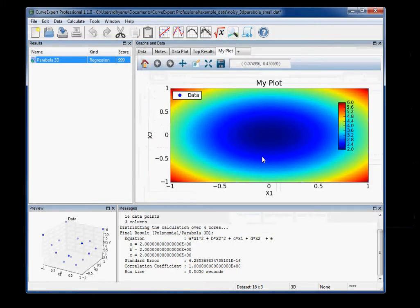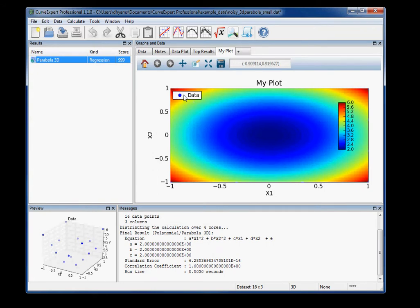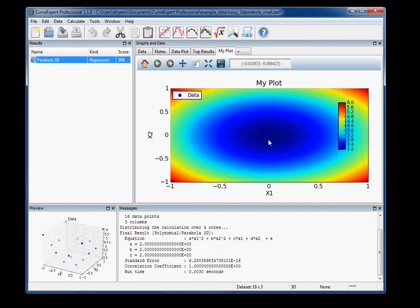and you can see the change obviously there with the filled contours and 75 increments between the coolest color and the hottest color. And that's really all there is to it to create a contour plot.